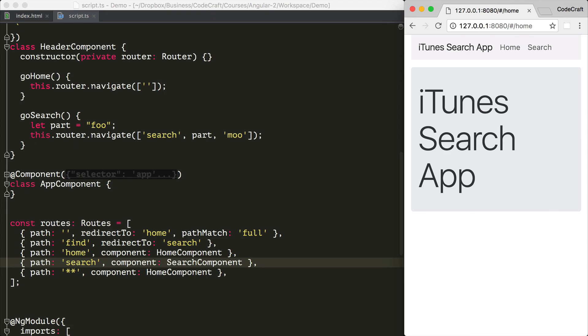So an important feature of any navigation component is giving the user some feedback about which menu item they are currently viewing. And another way to describe this is giving the user some feedback about which route is currently active. Now with the Twitter bootstrap navigation styles, we can give them some feedback by adding a class of active to the parent element to our anchor tag.